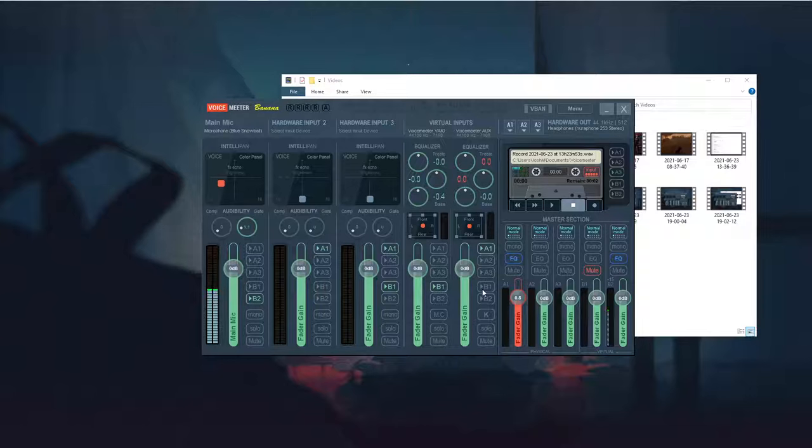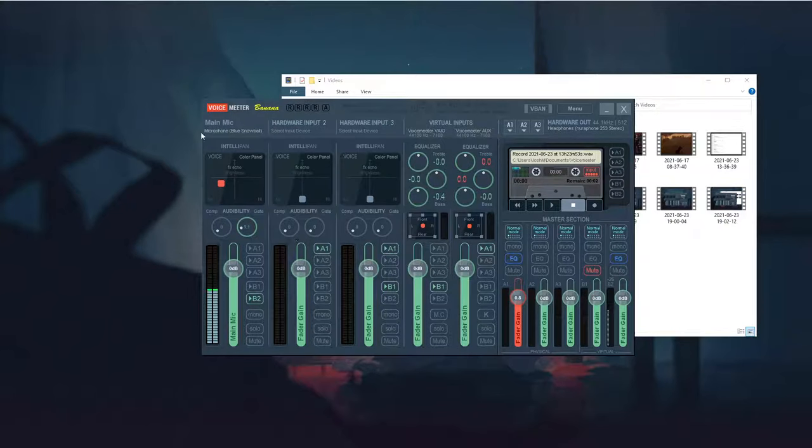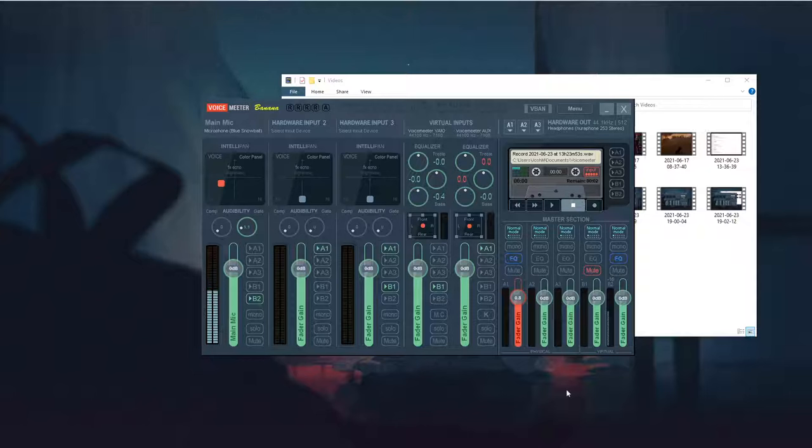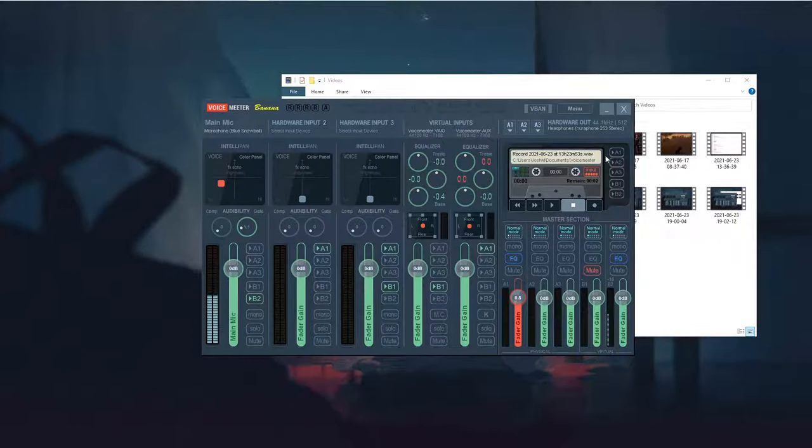Basically, what's going on is it's sending your desktop audio alongside your microphone into a virtual line-out, so to speak, a virtual output.